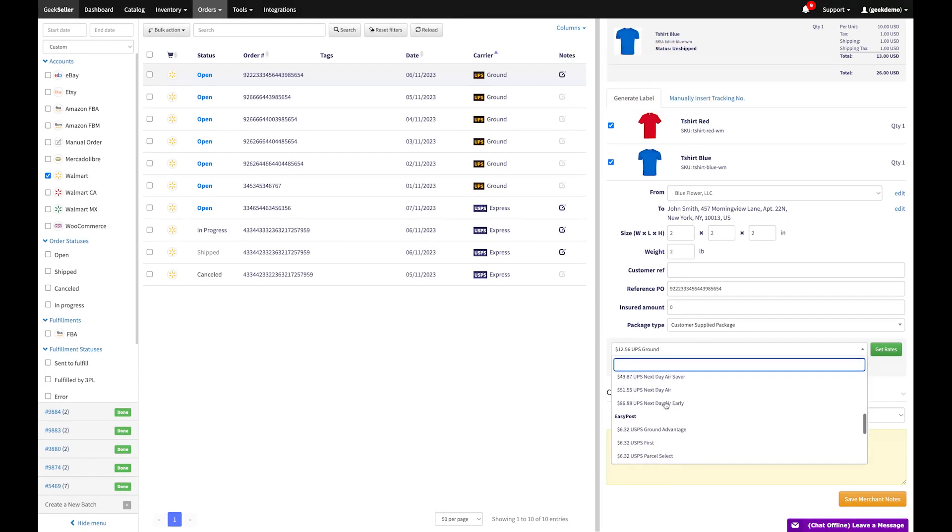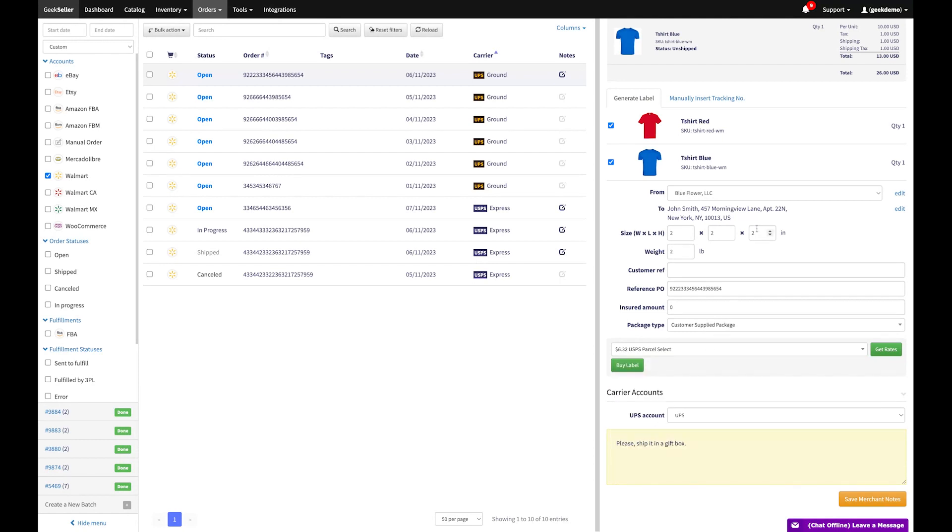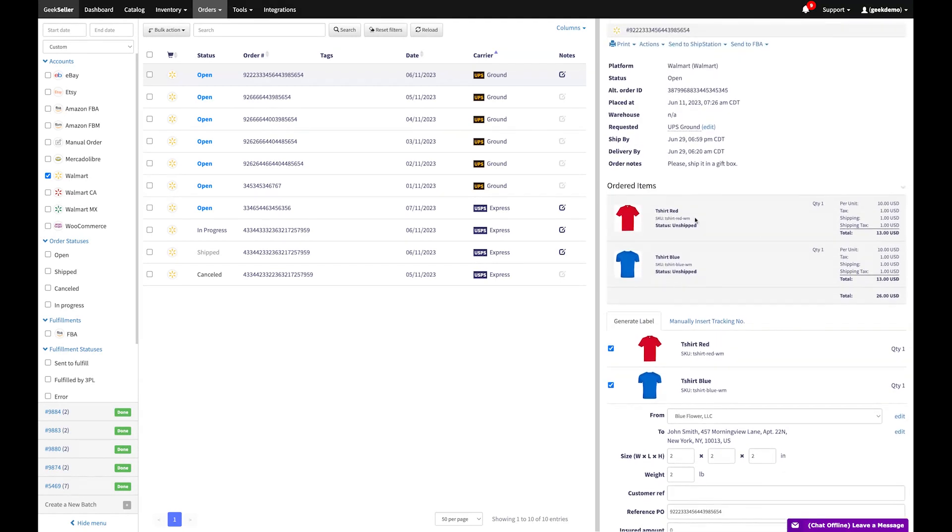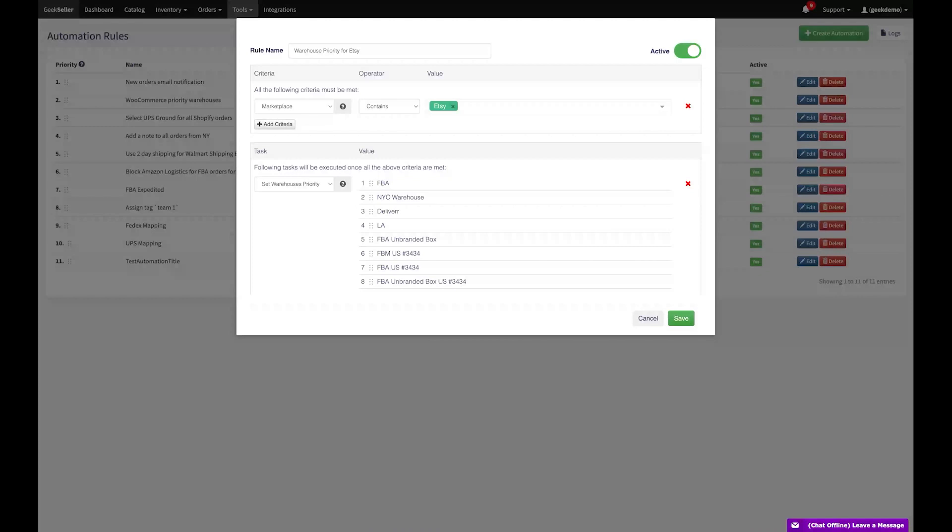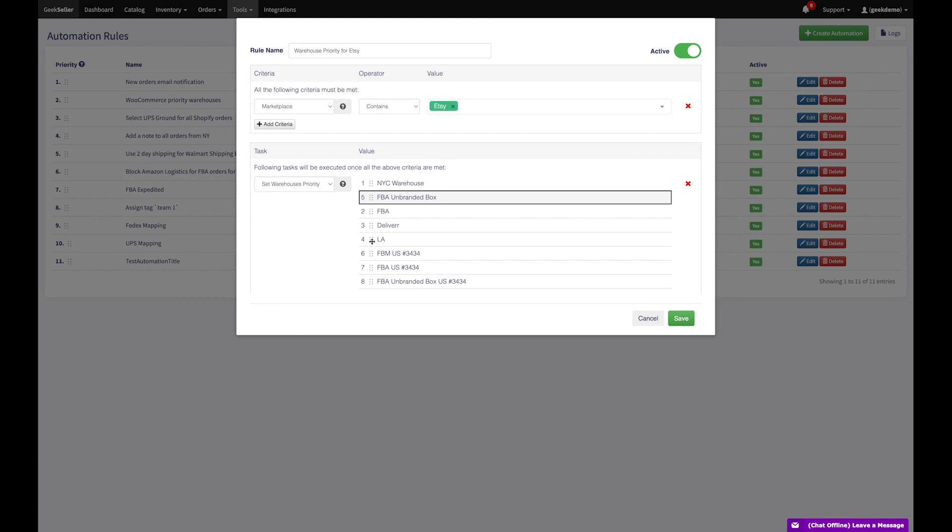For automated solutions, we offer automatic order submission to warehouses for fulfillment, including Amazon FBA, or to third-party software like ShipStation. With our advanced automation rules, orders can be sent to different fulfillment centers based on your predefined criteria.